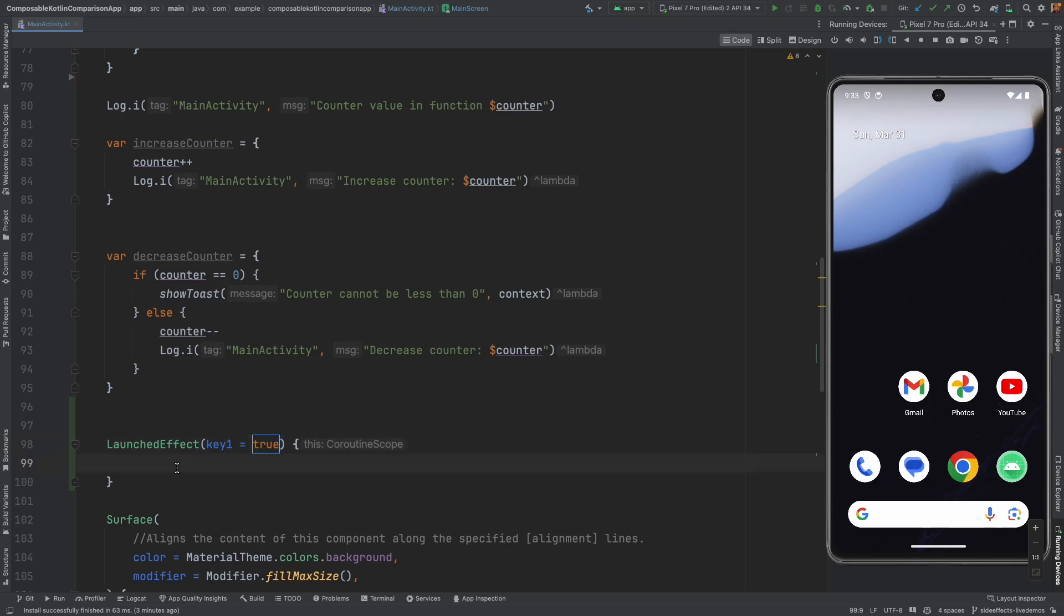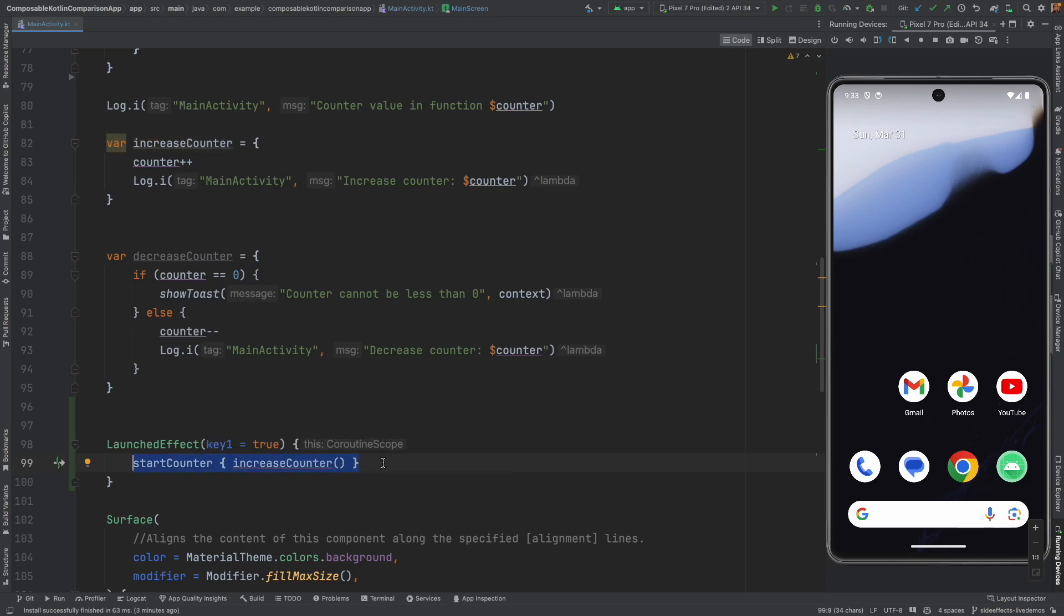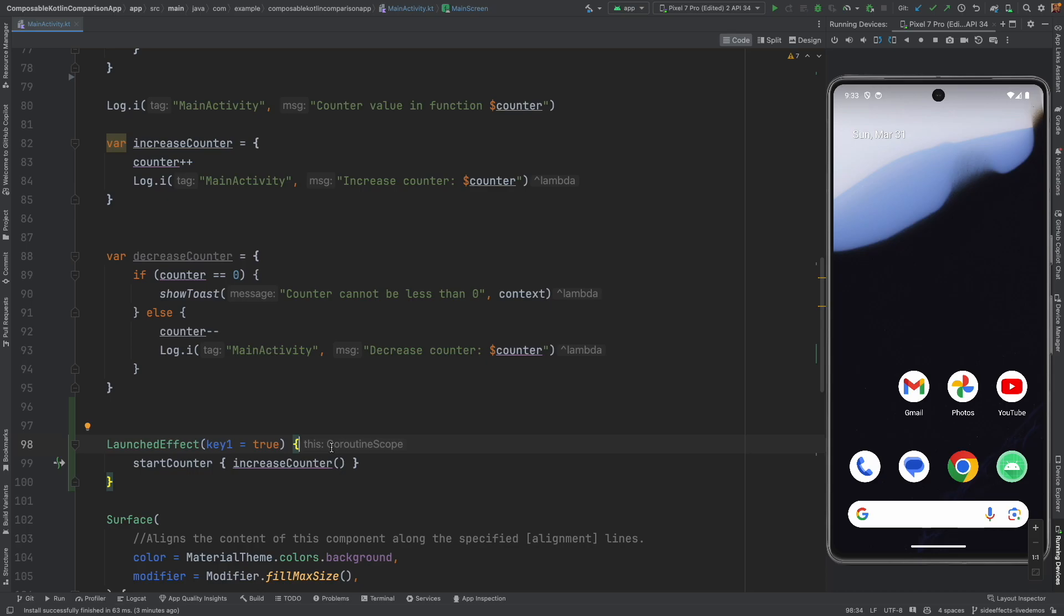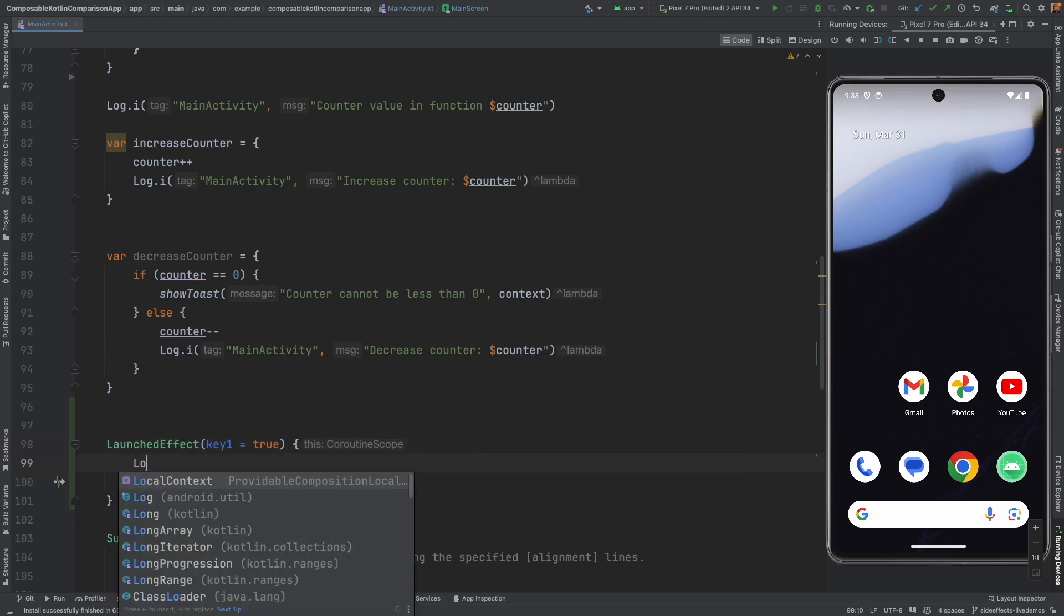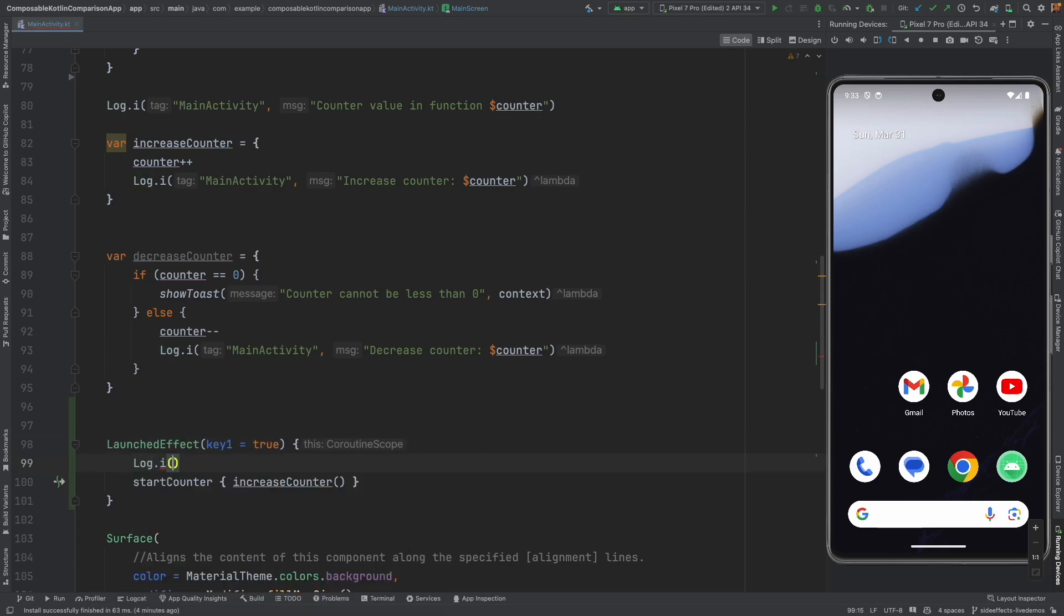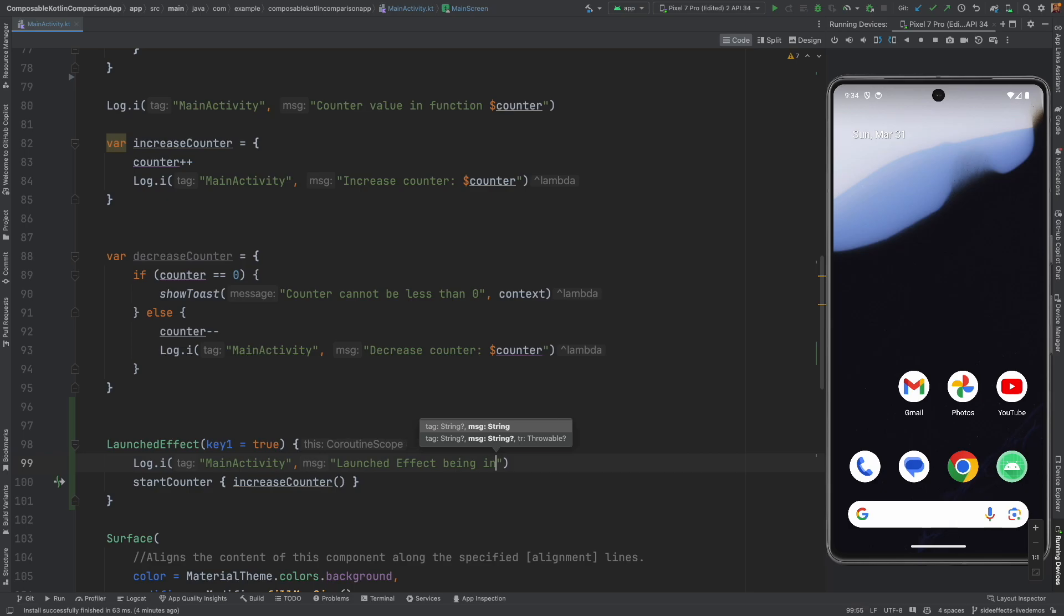And then inside here, I will write start counter and then I will call the increment counter. And since whatever that I write inside the launched effect is already under a coroutine scope, I don't need an explicit instantiation of a coroutine scope, which I was doing in the previous video. You can see here it already says in the suggestion by the IDE that whatever you are writing inside this launched effect is under the coroutine scope. And just to make it very clear, let me log main activity and let me say launched effect being invoked. Let me just use the counter.